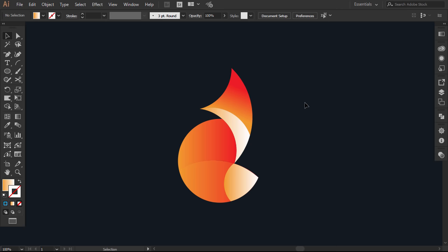With the gradient tool, I will adjust every gradient from lighter to darker so each part will stand out.